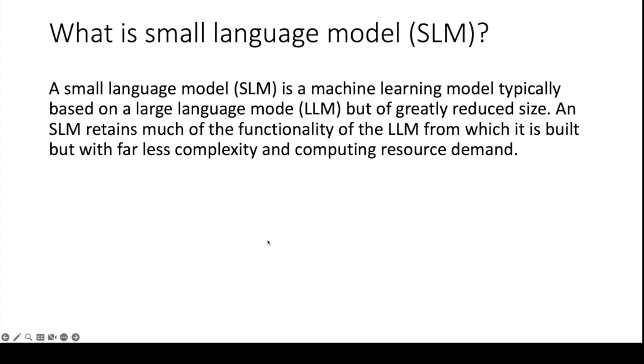You can download and make the small language model part of your application instead of having to use one that is remotely available.